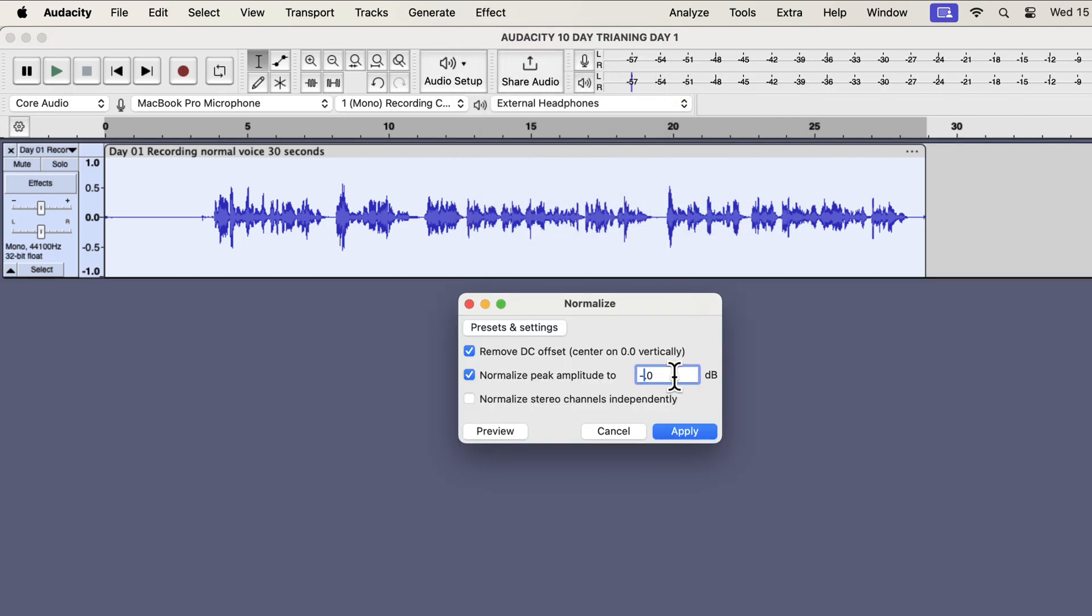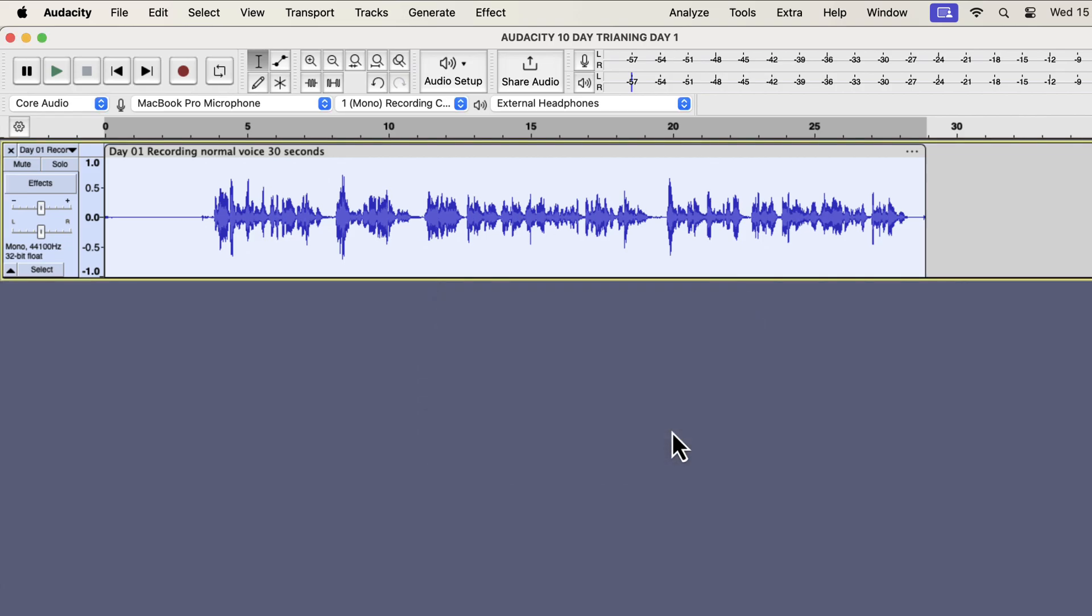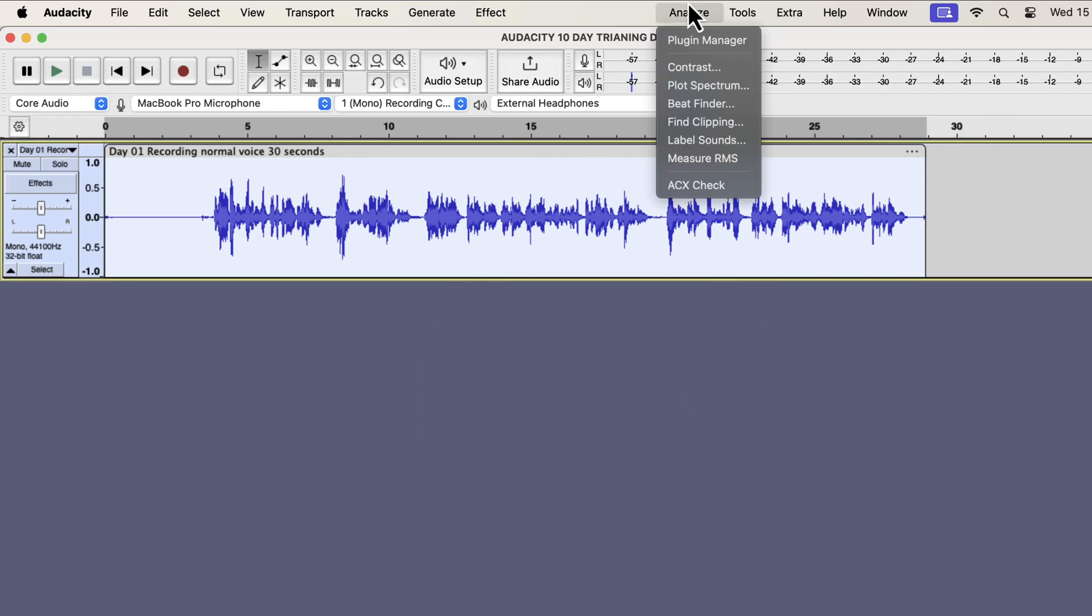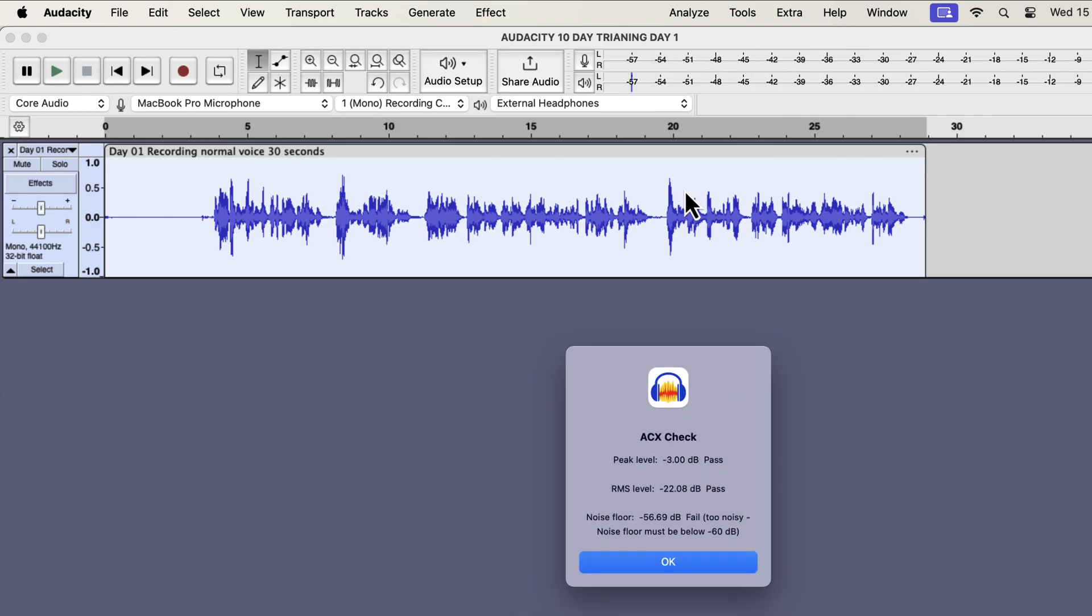The current peak is minus 5, so the volume will increase. We could see the change in the waveform. We can also be sure about this new peak of minus 3 from the ACX check tool.